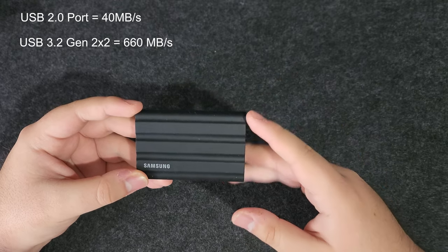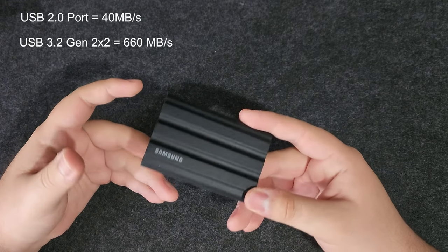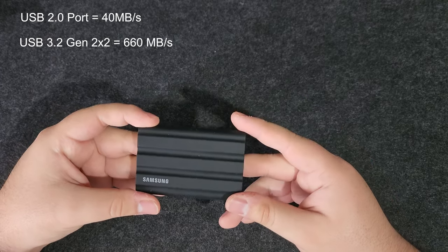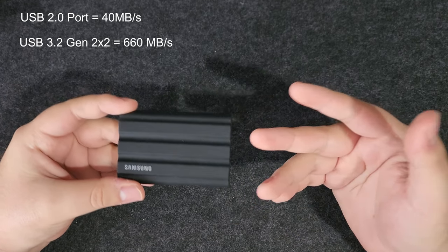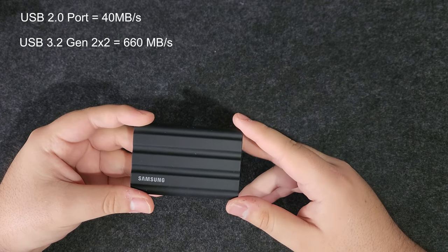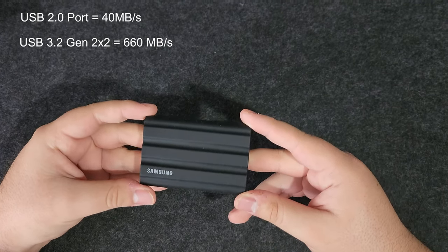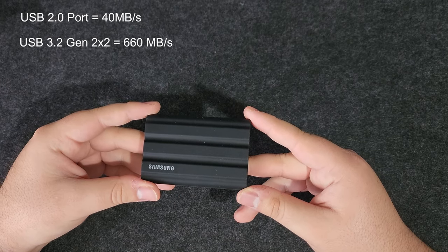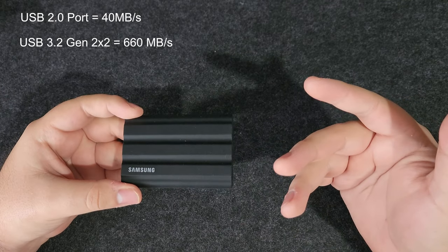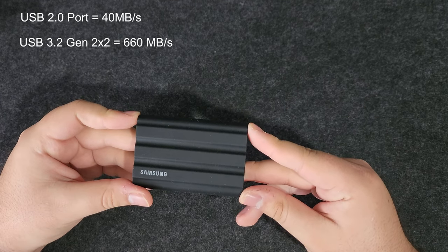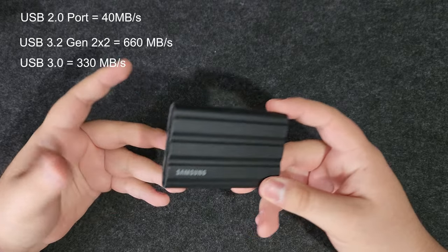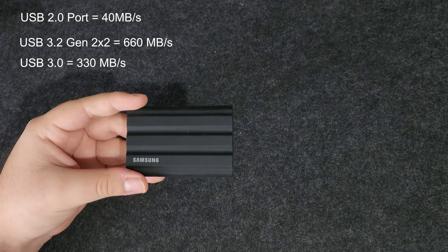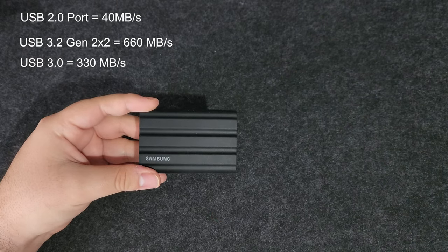Even with the cables and ports, you got to be careful with what you're using. In my case, I was getting 40 megabytes per second while using the front Type-C port that is a USB 2.0 port, so that was expected. When using my front Type-A port, which is a USB 3.0 port, I was getting 330 megabytes per second, which is pretty decent.